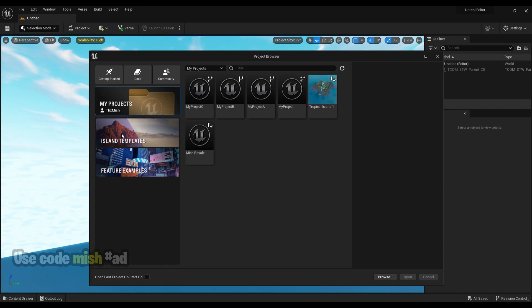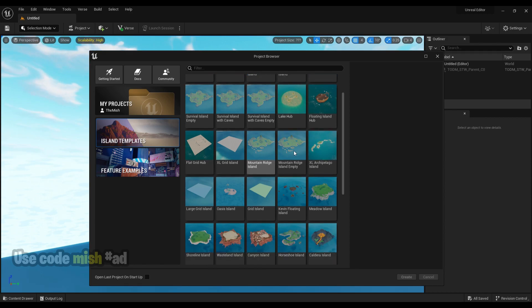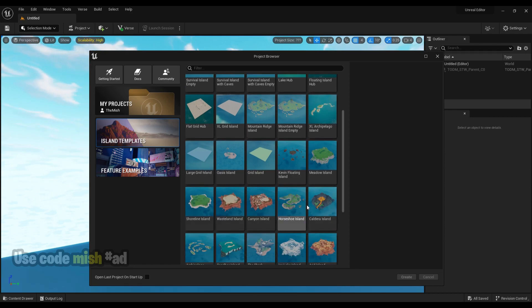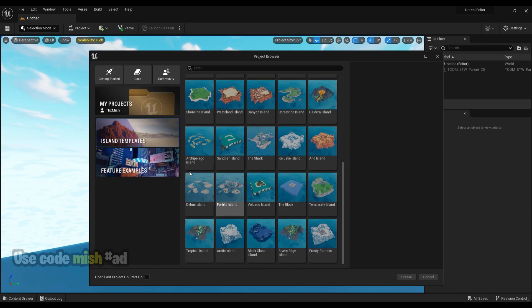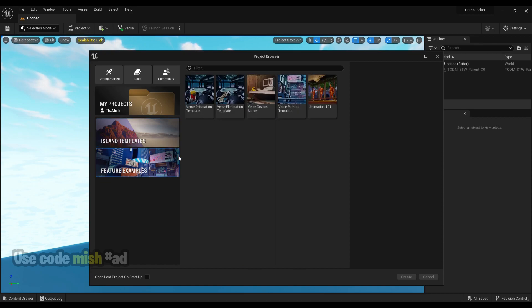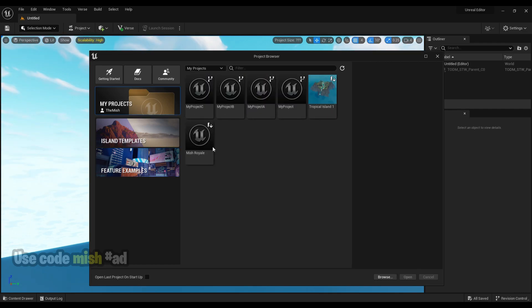Under Island Templates section in the project browser, you'll see some pre-built island templates you can start with any island you like. Under Feature Examples, you can find some example templates that you can open and use for learning purposes.